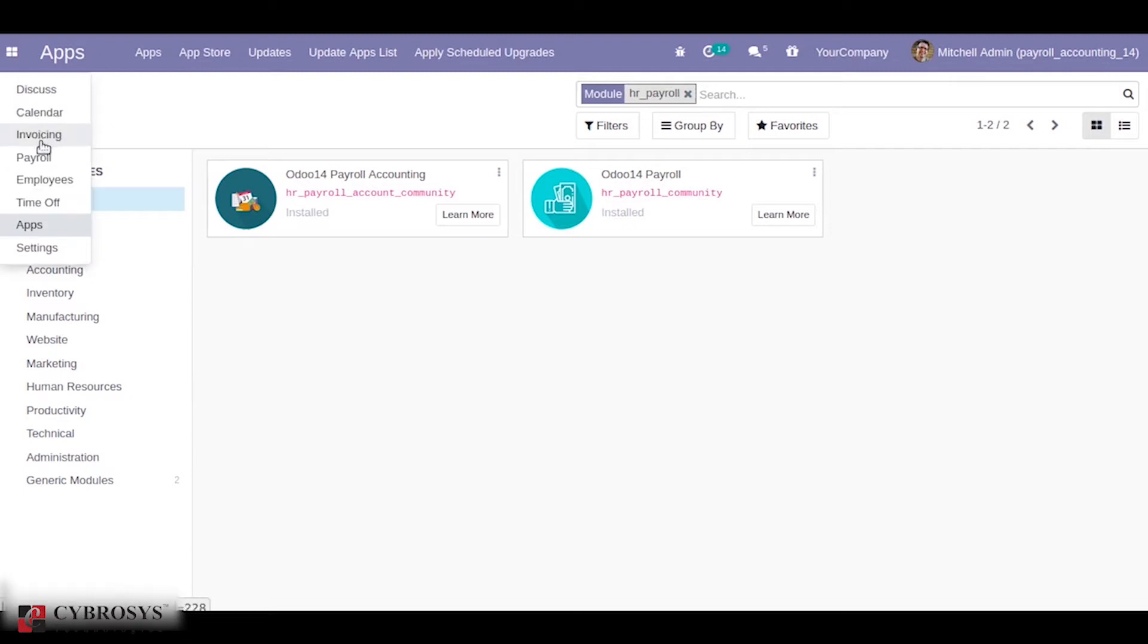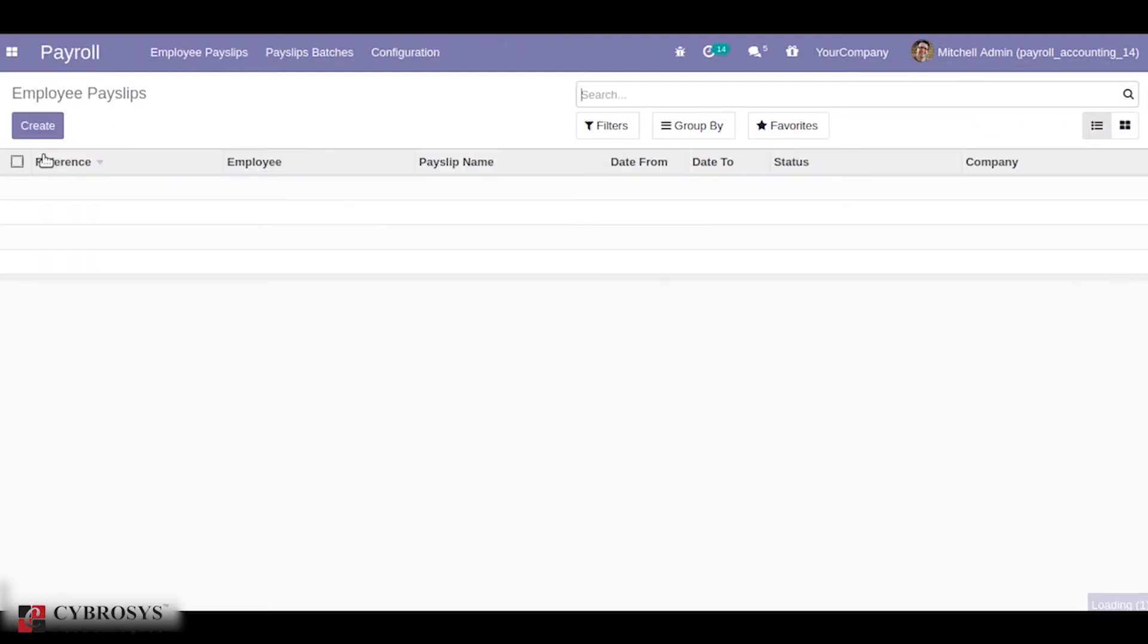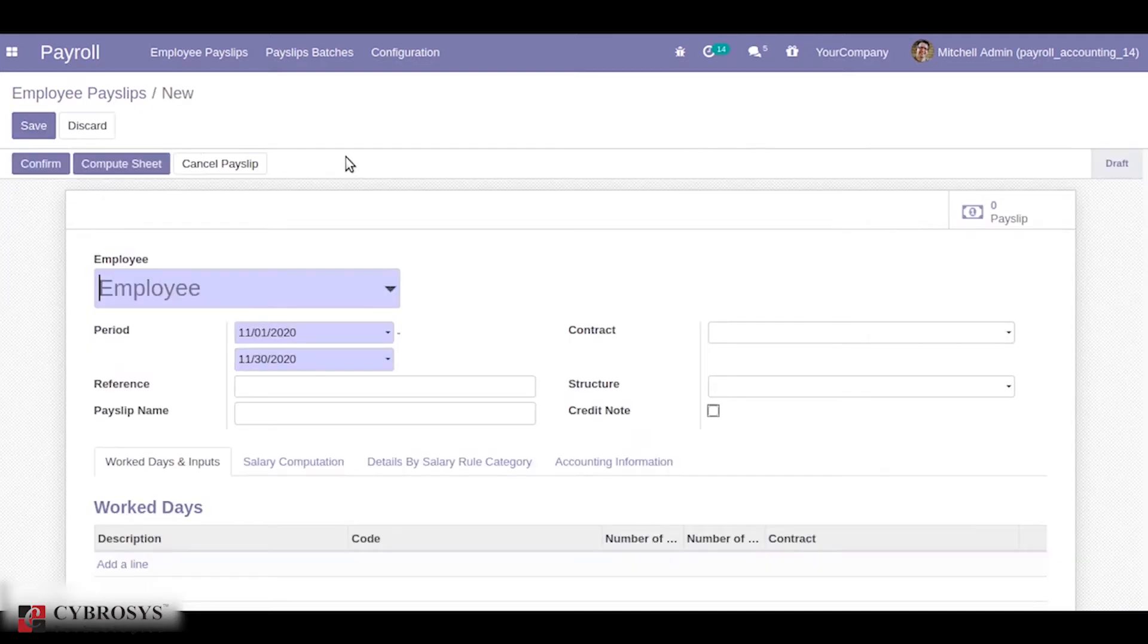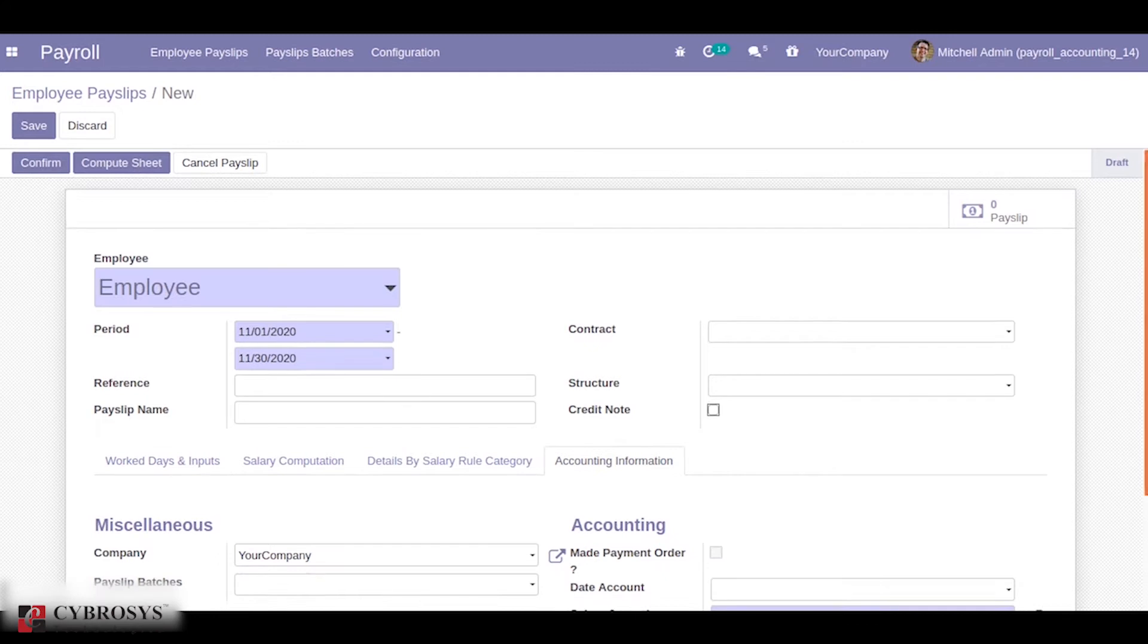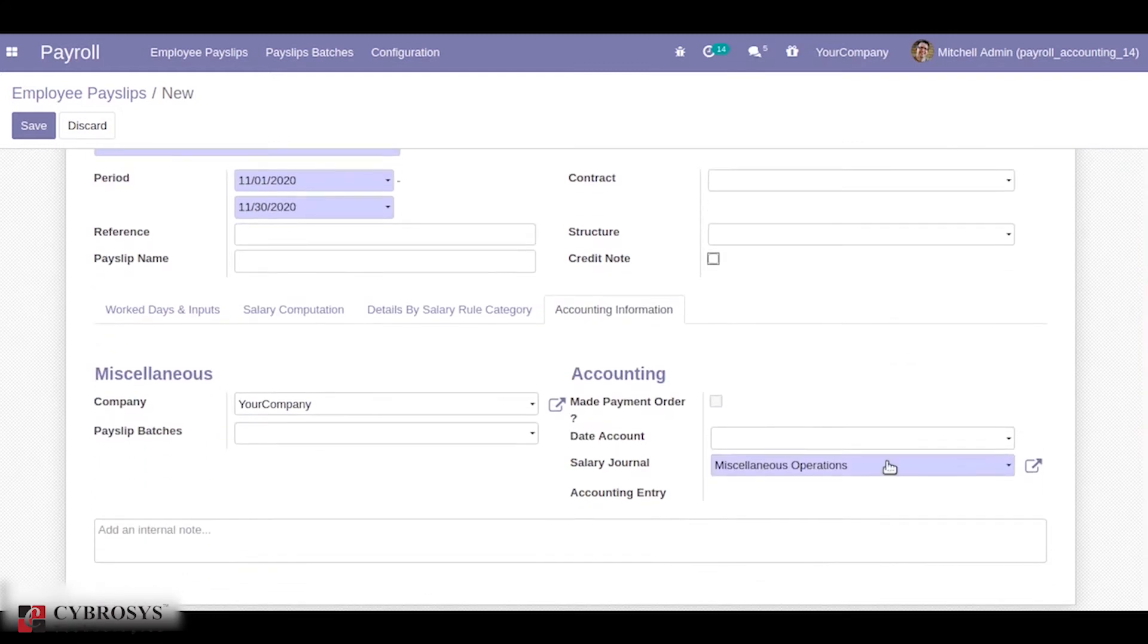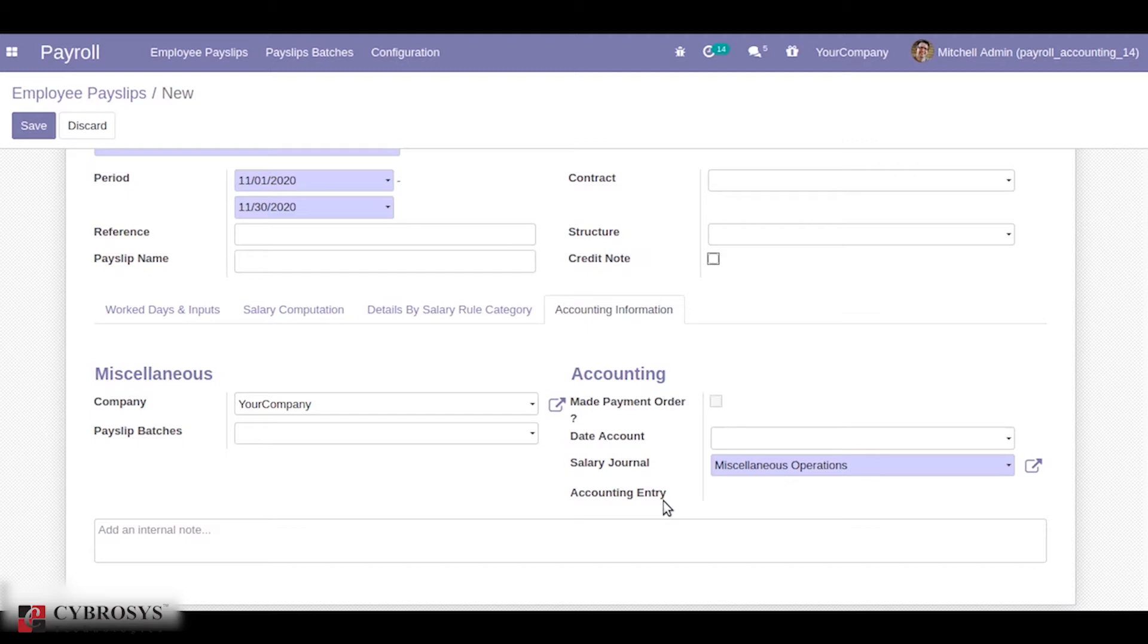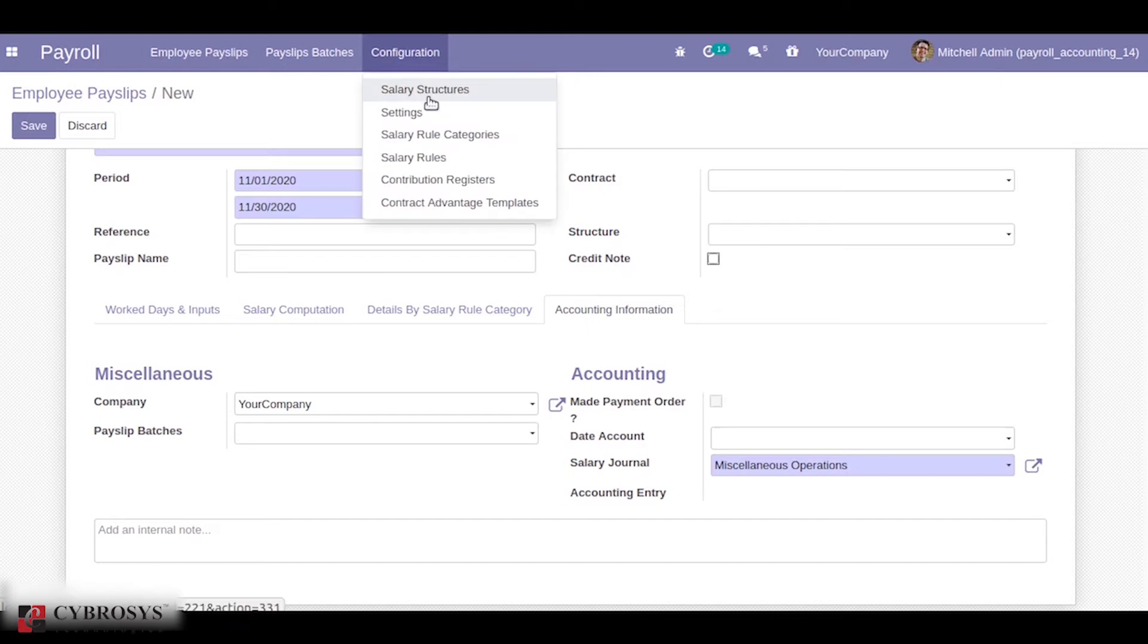When we go to payroll we can see employee payslips. When we create an employee payslip, under accounting information we have given three additional fields where we can choose the date of account, salary journal, and also you can see an accounting entry. The accounting entry will be filled once we confirm the employee payslips.